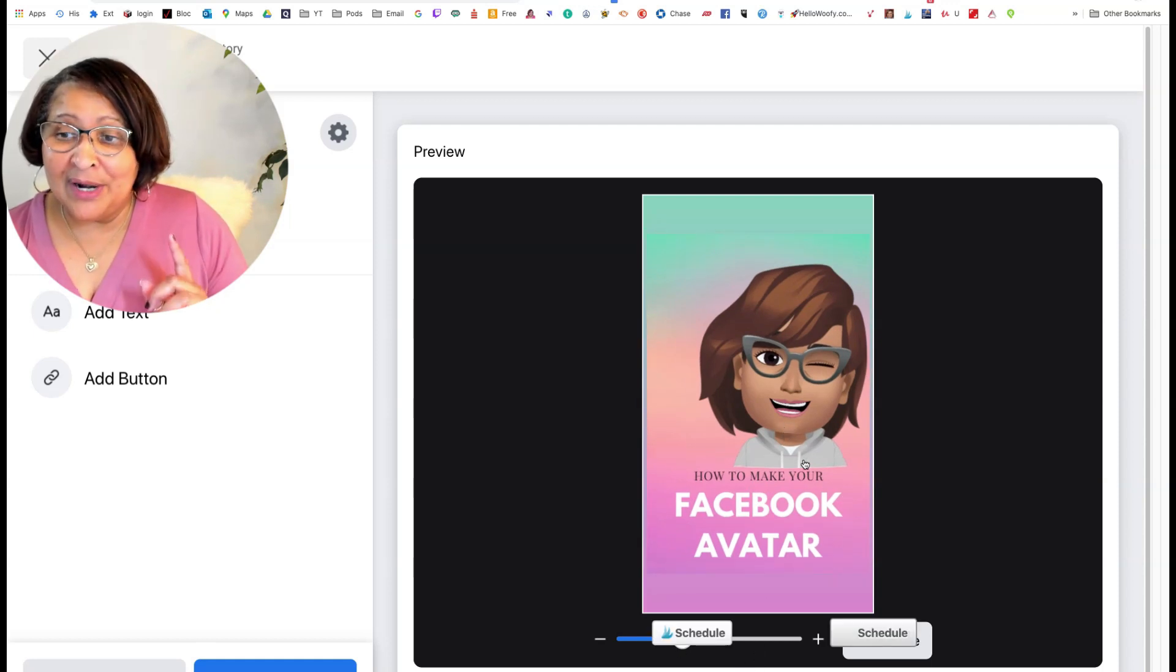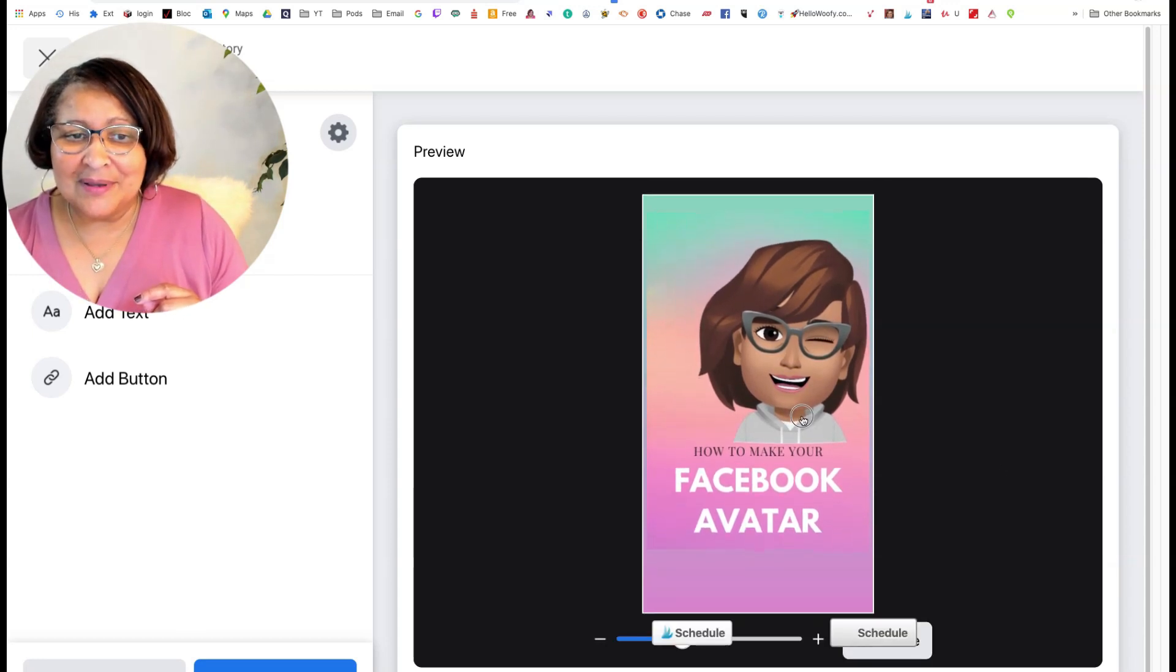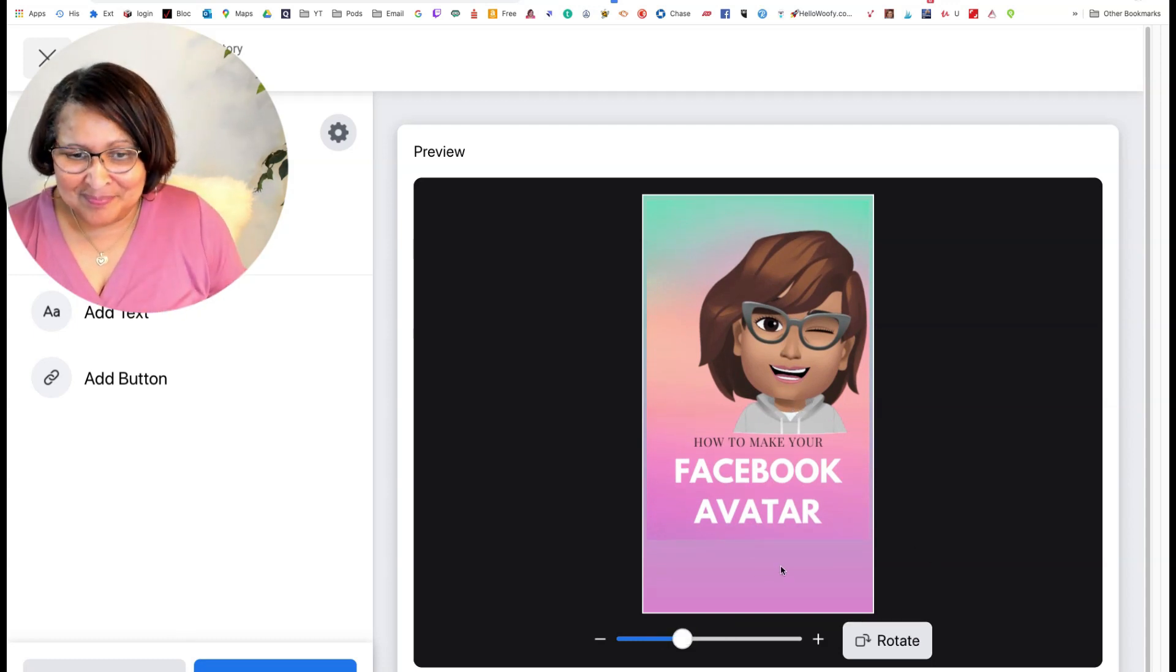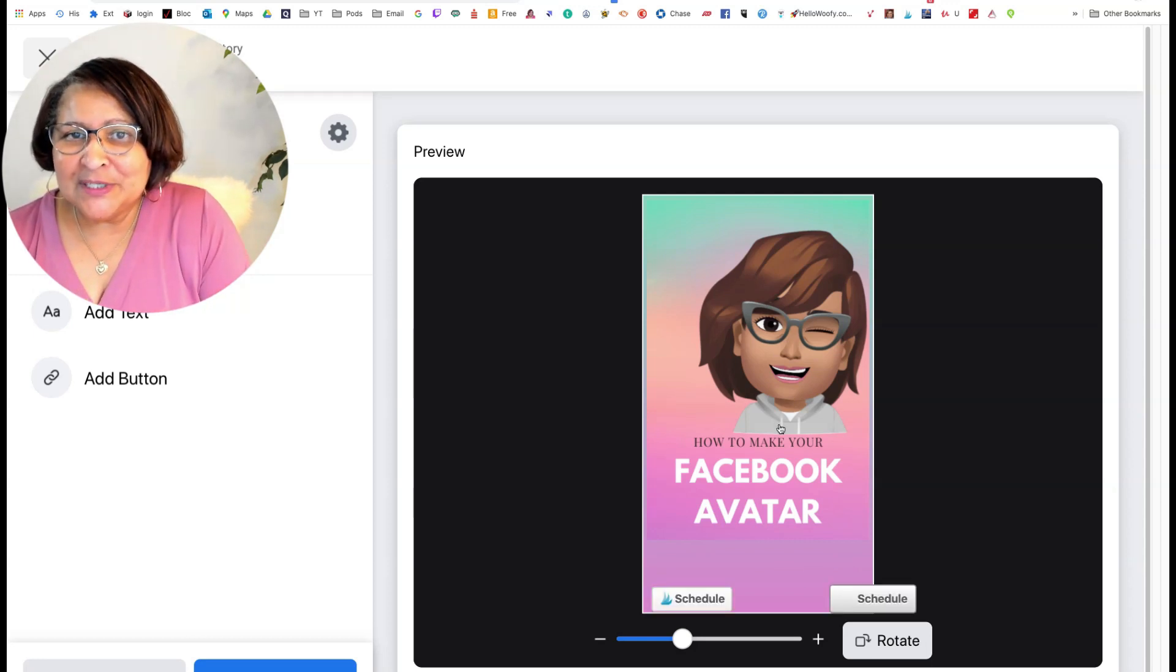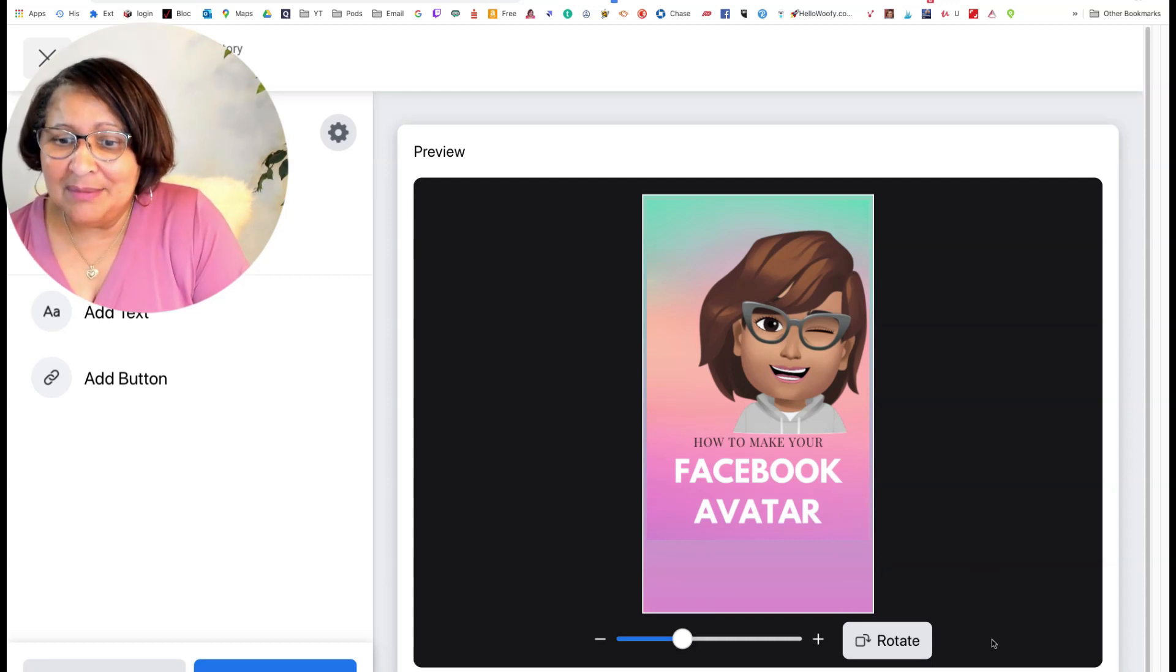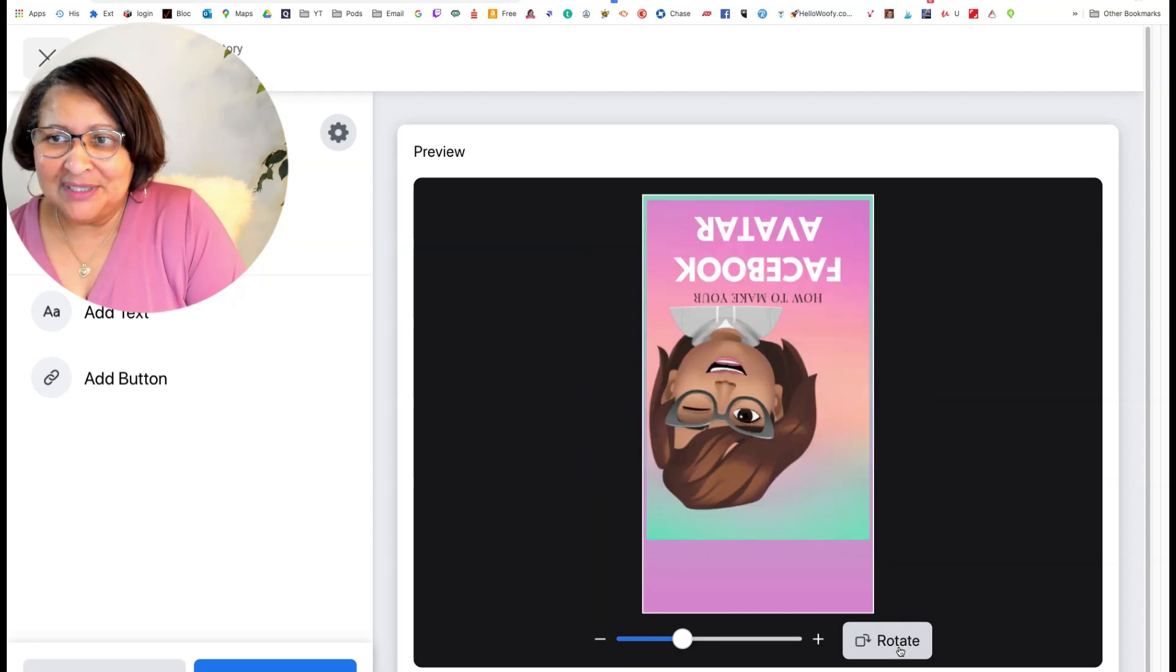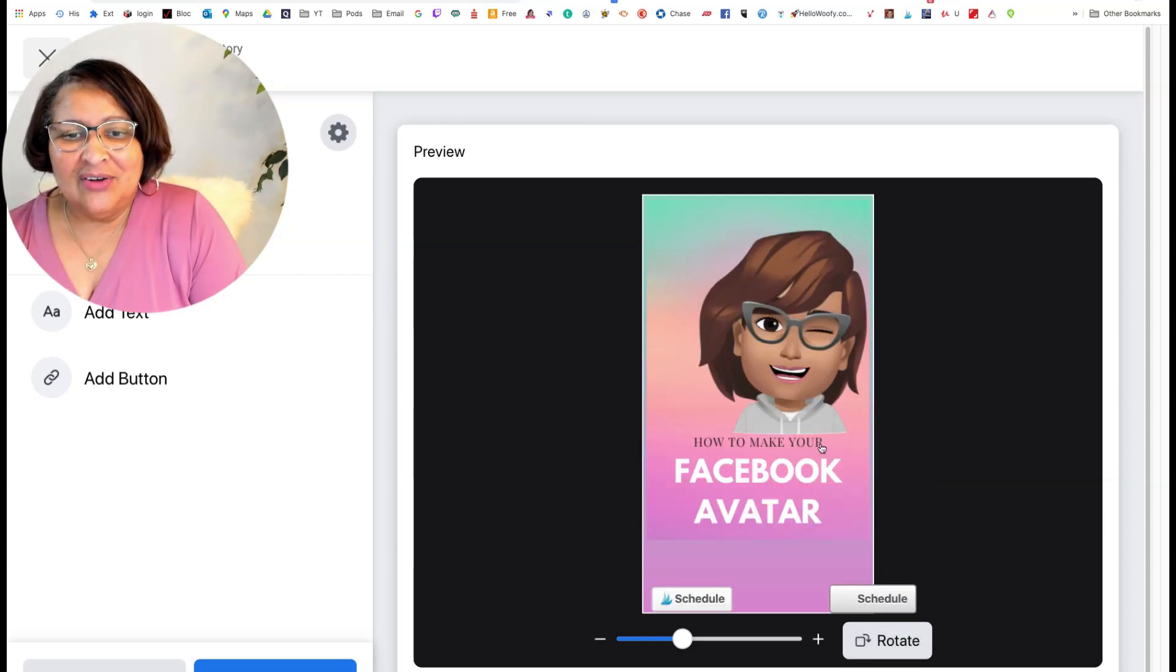Just slid that over to make sure nothing got cut off. But what I can also do here is slide this up if I want and position it where I want. Now in this particular case, I'm going to leave it like this, but depending upon the image that you have here, you also can rotate it. Now I wouldn't want to put that one upside down, but it just depends on your image.